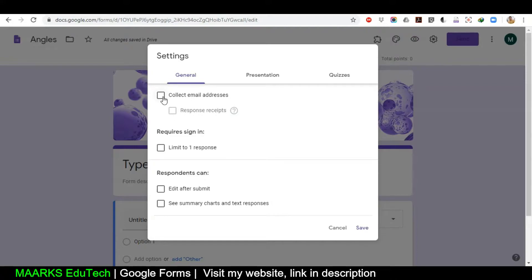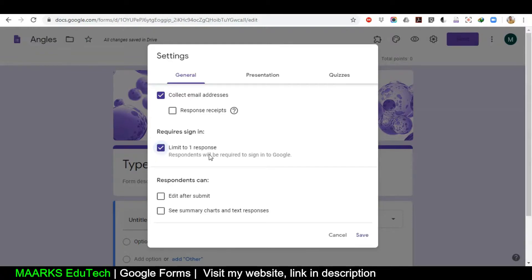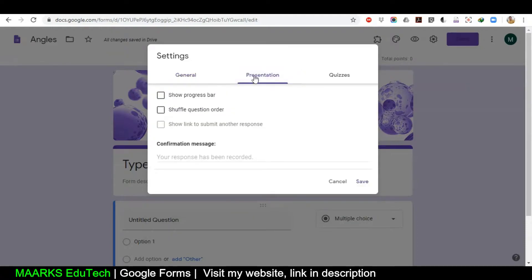We'll close this. Then we have Settings — click on it. This is a very important part: you need to click 'Collect Email Addresses'. This is very important because when students give you a response, if you do not click this you will not be able to get their names. Also click 'Limit to One Response' — in this way a student will only be able to send their assignment once.